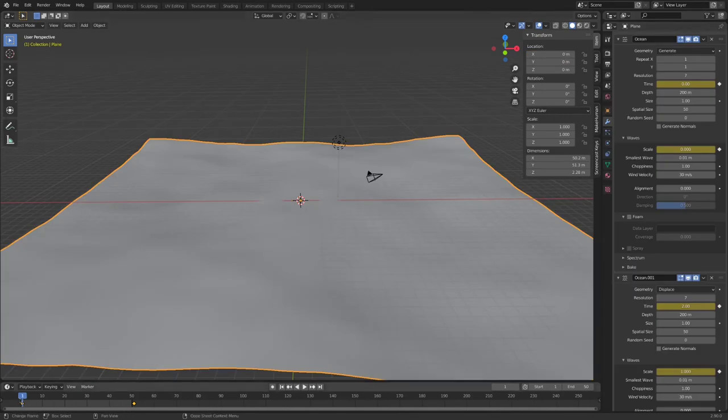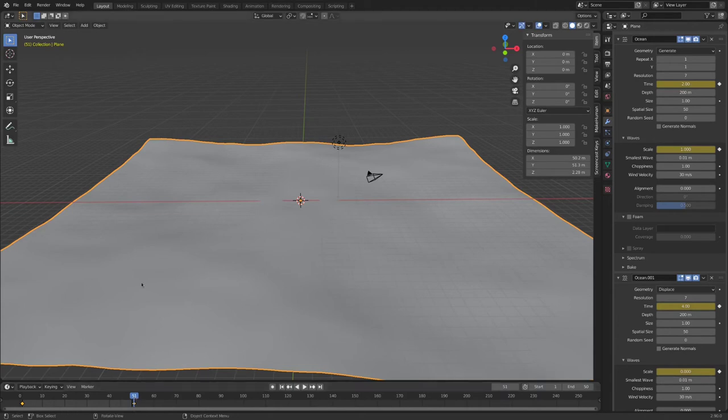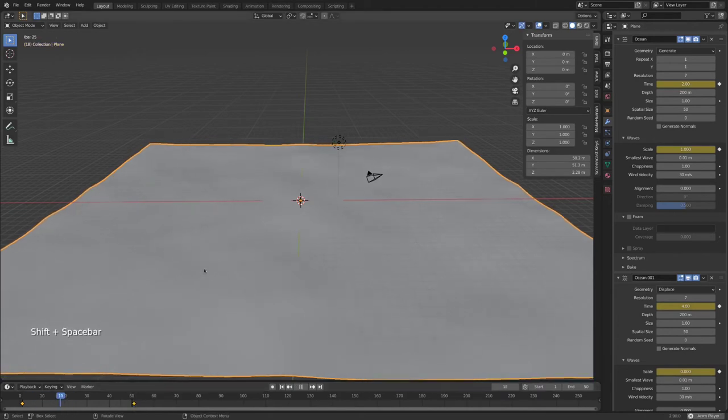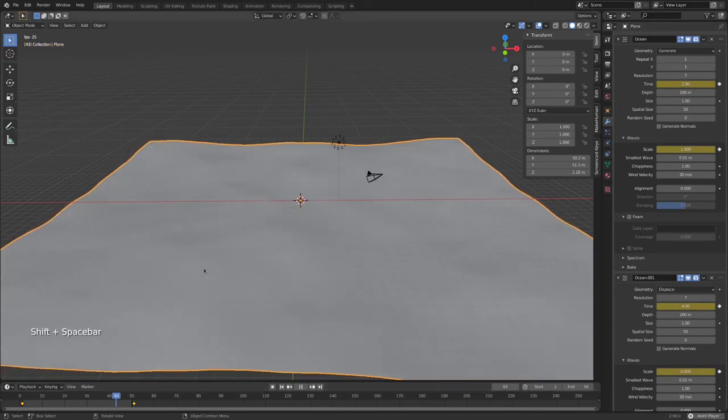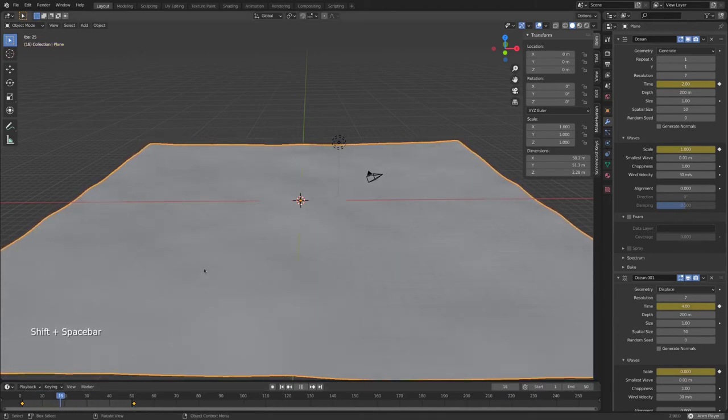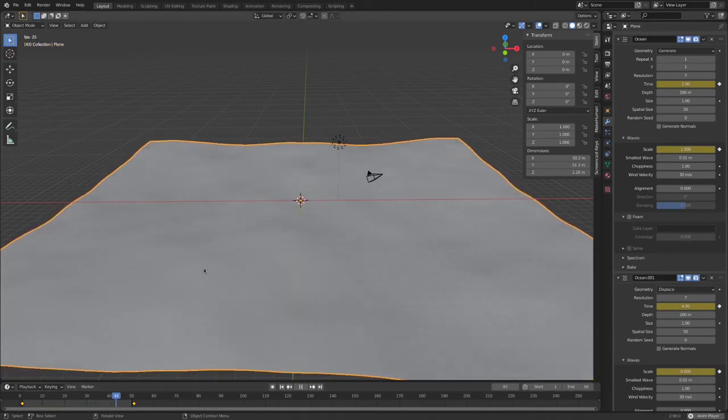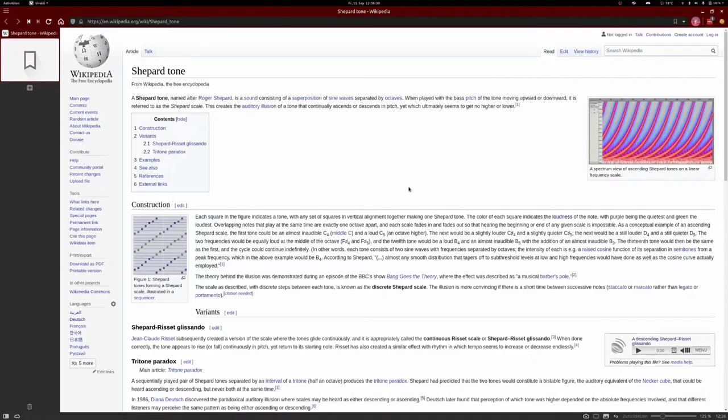It also works for the ocean modifier as well though you will need to set the second modifier to displace. It even works for music where it's called a shepherd tone which is what you are currently hearing in the background and also is why I called the section this way.